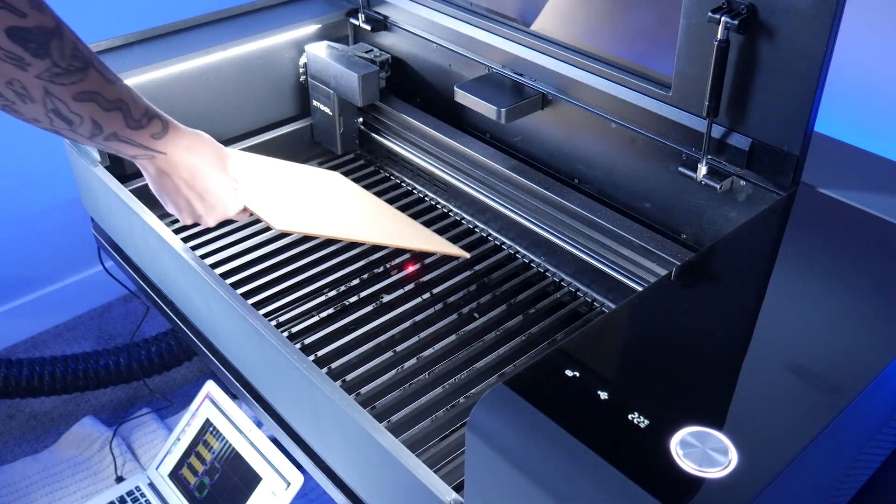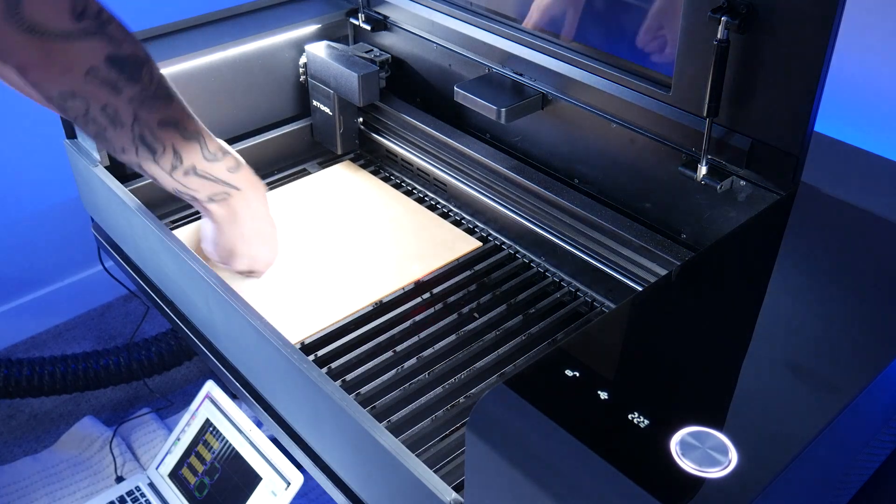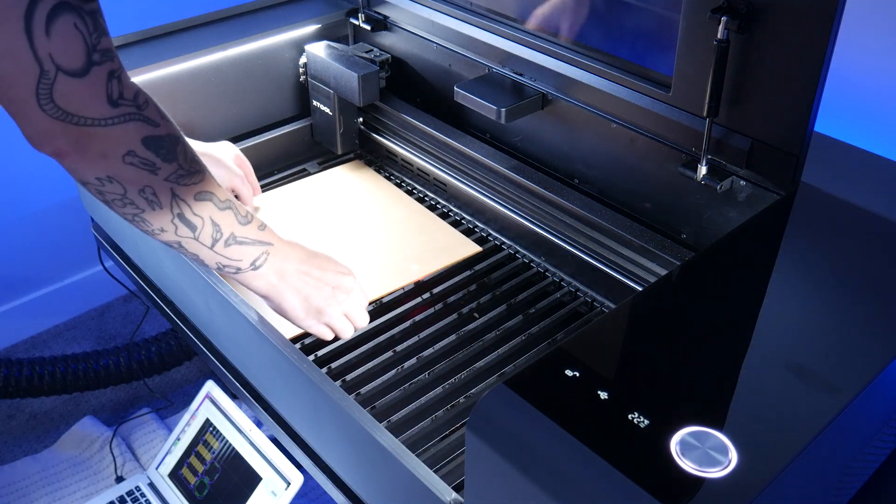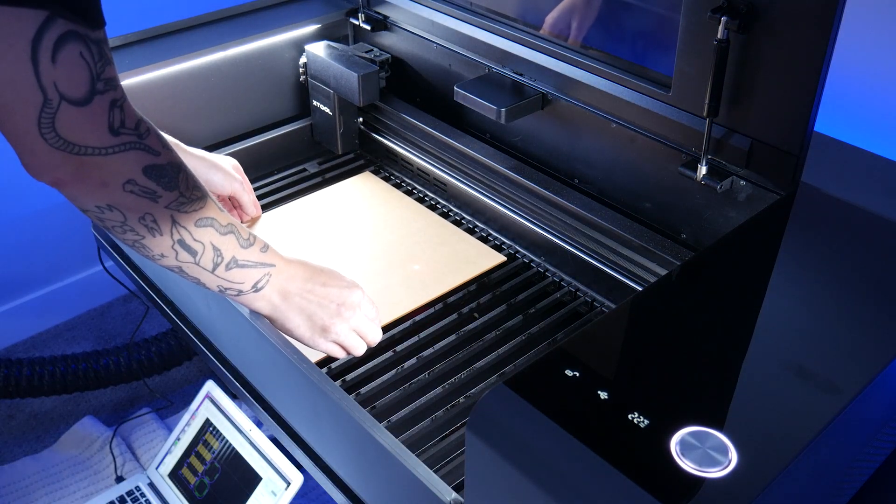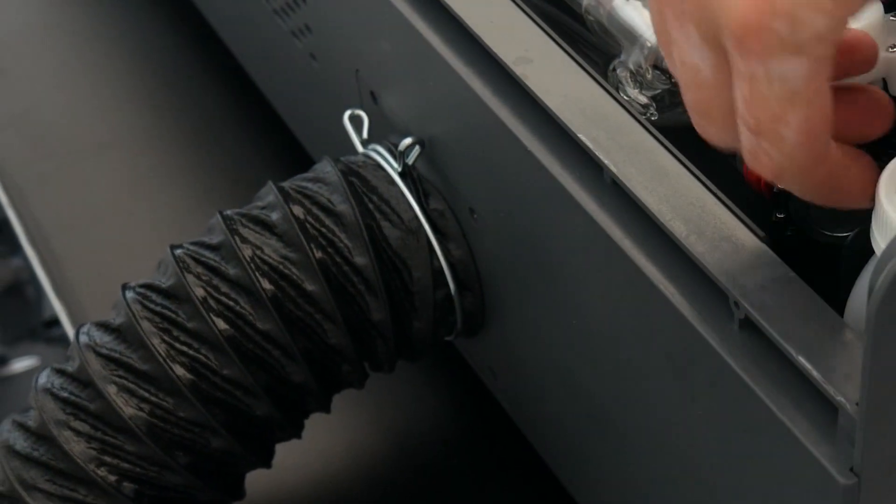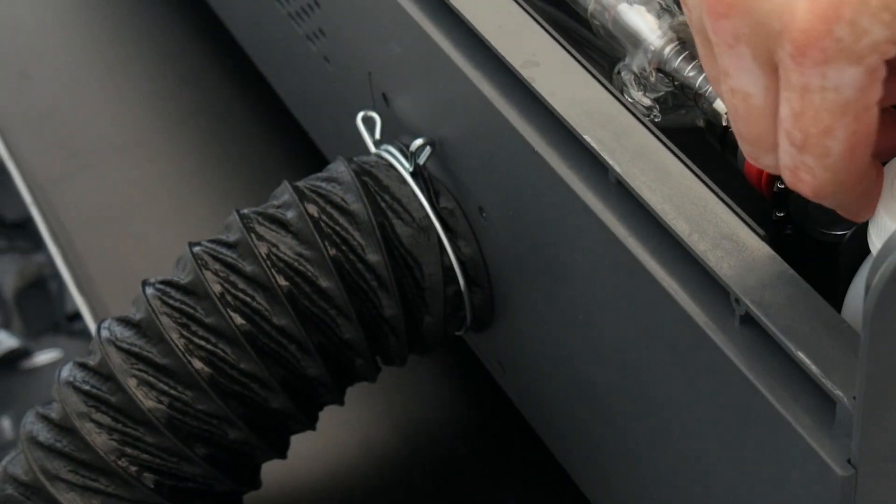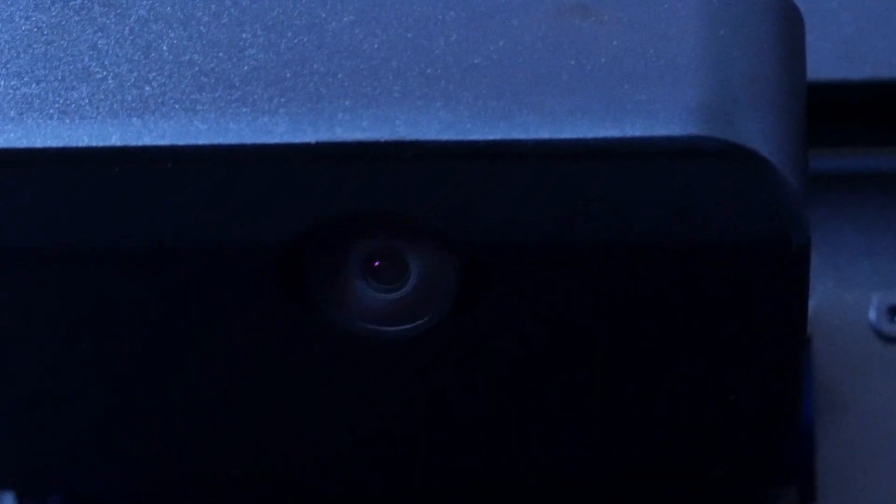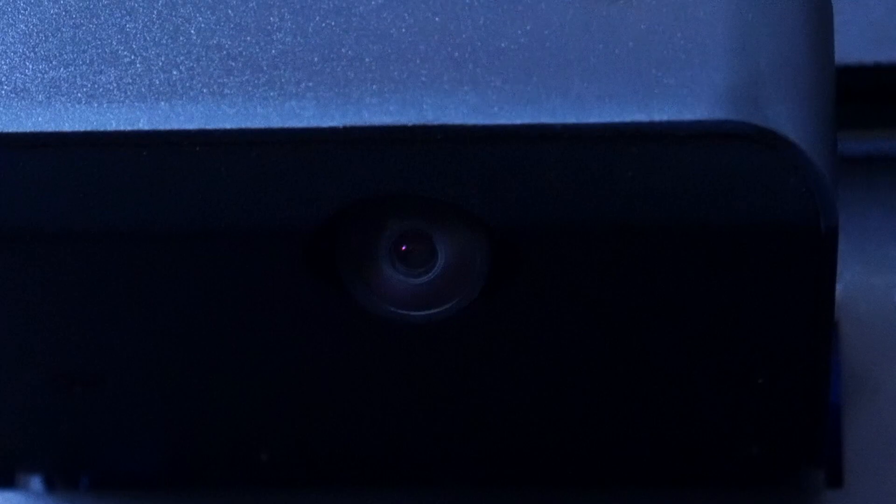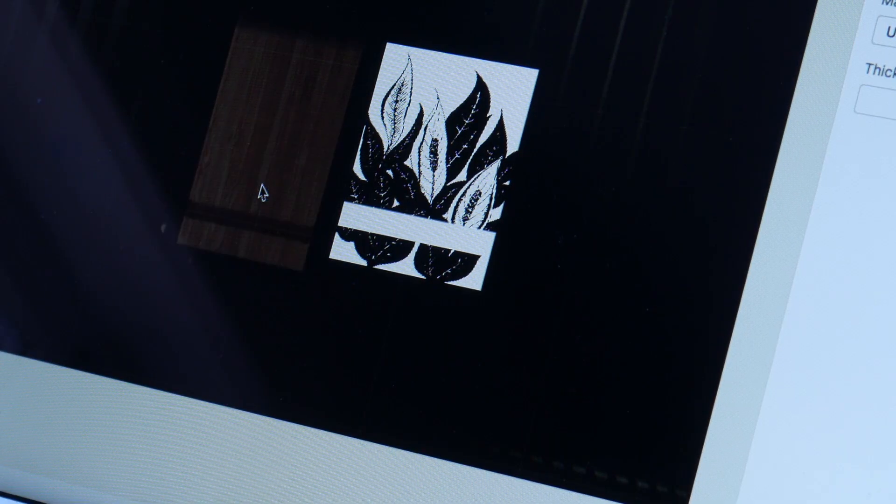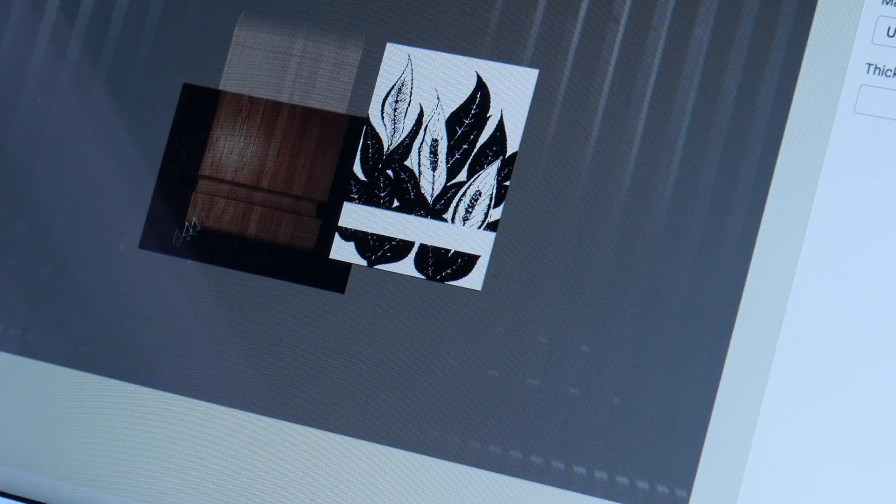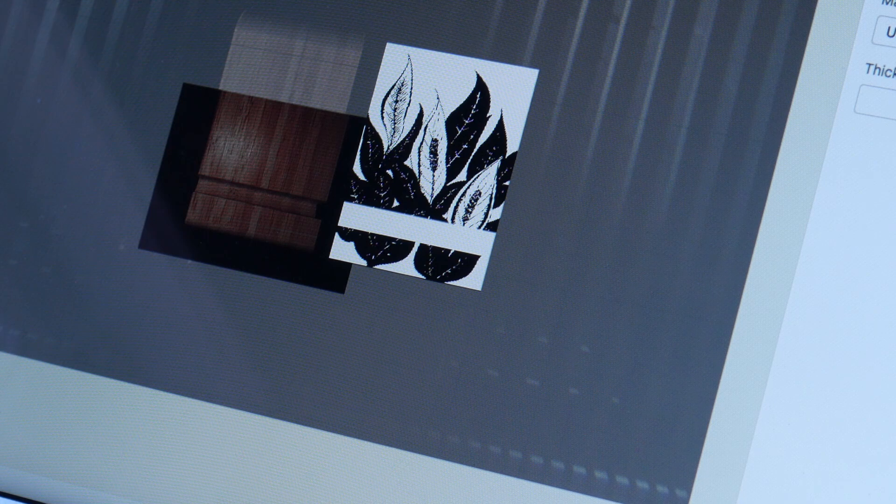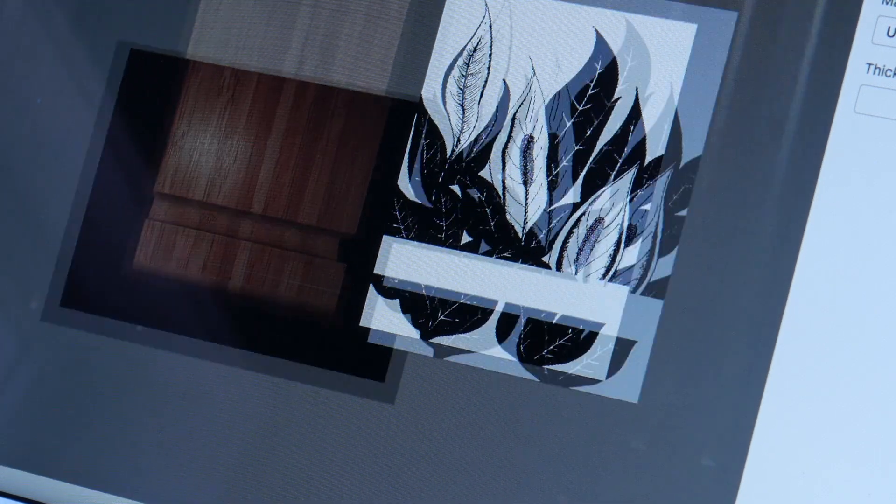This is the X-Tool P2, a 55 watt CO2 laser, complete with a full enclosure, built-in vent fan and two cameras so fitting your design to your workpiece is perfect every time. Today we'll take a look at what it takes to set this machine up and run a few test projects.